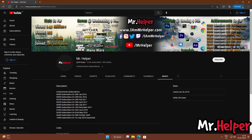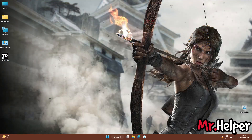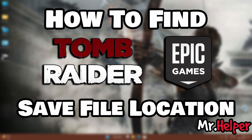Ok, so that's been said — let's get started. Let's proceed to Part 1 of this video. In this part I will show you how to find the Tomb Raider 2013 save file location for Epic Games users.